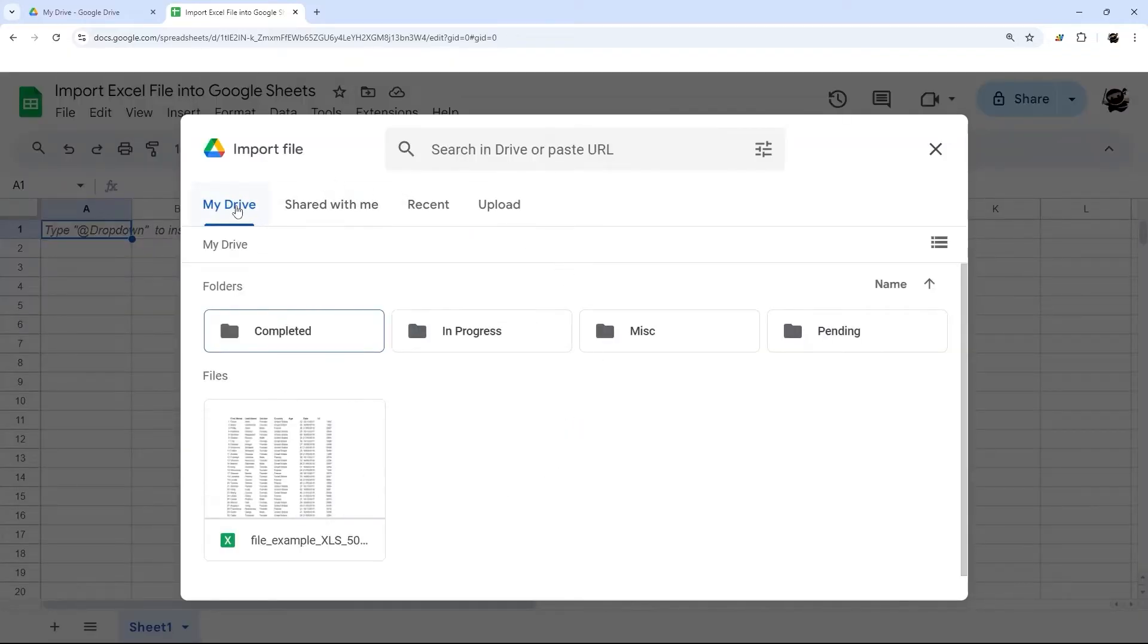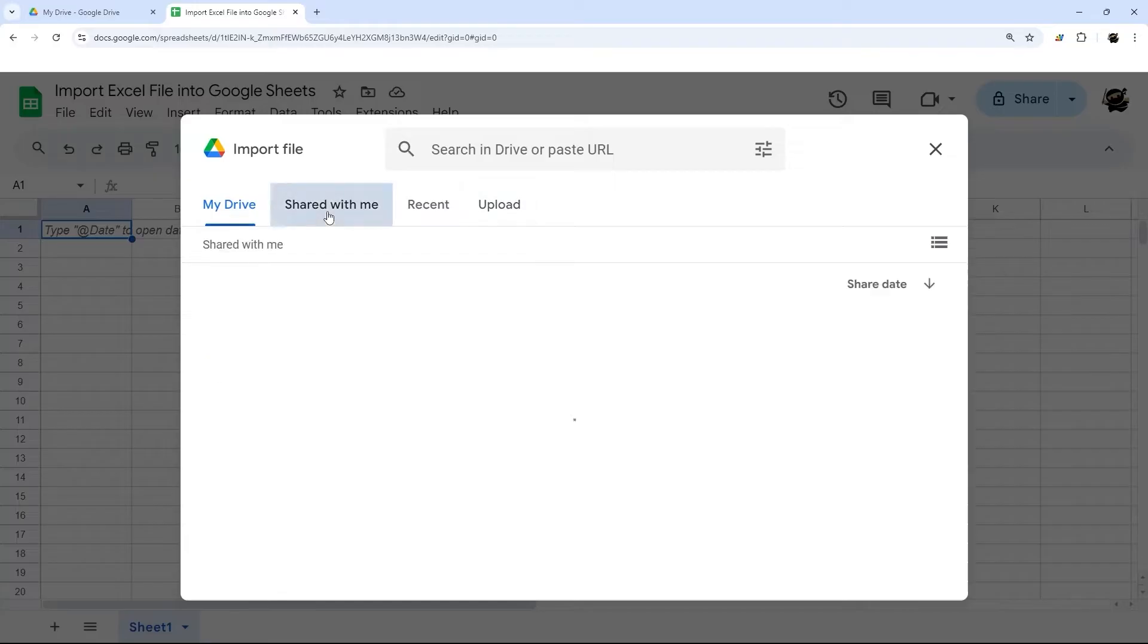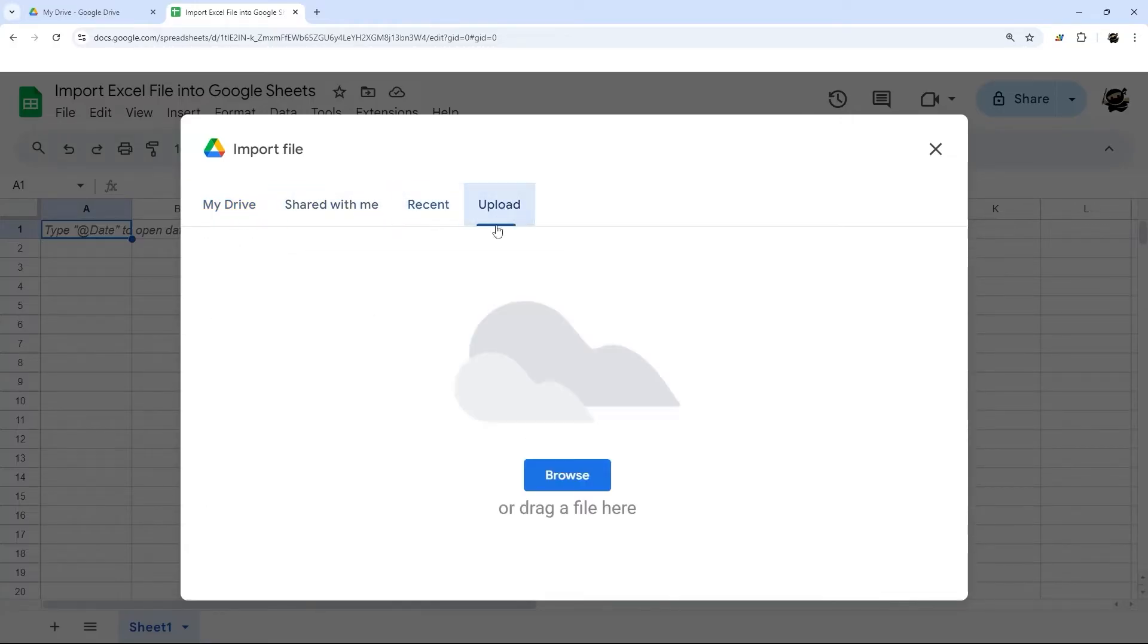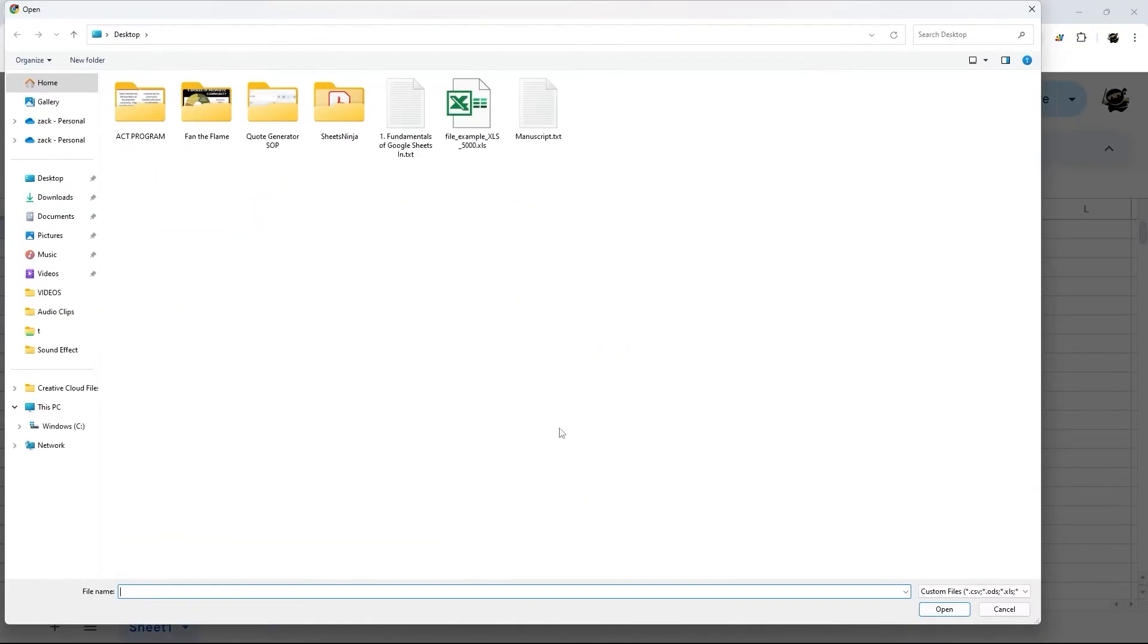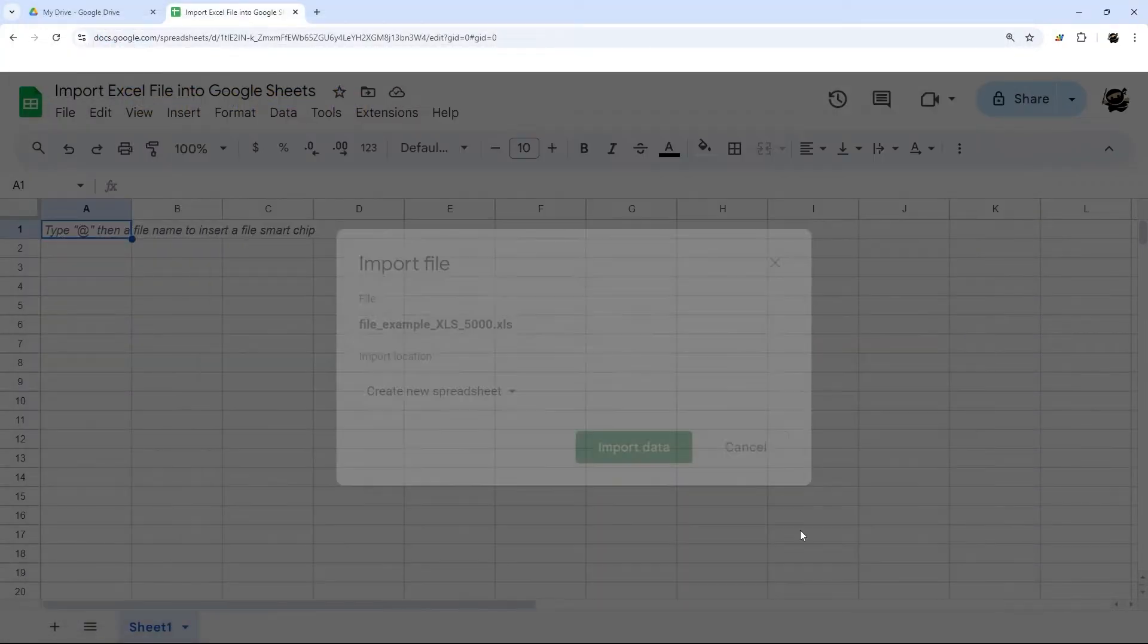You can import it from My Drive in Google. For example, here is an Excel file, or you can do something that was shared with you, a recent file, or you can do an upload from your computer if you have an example like that.